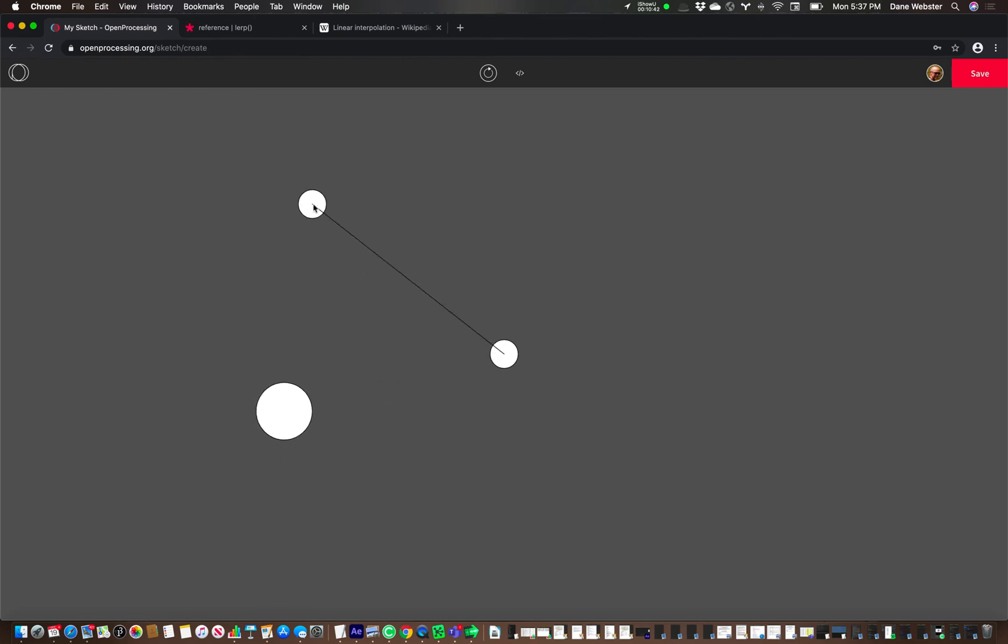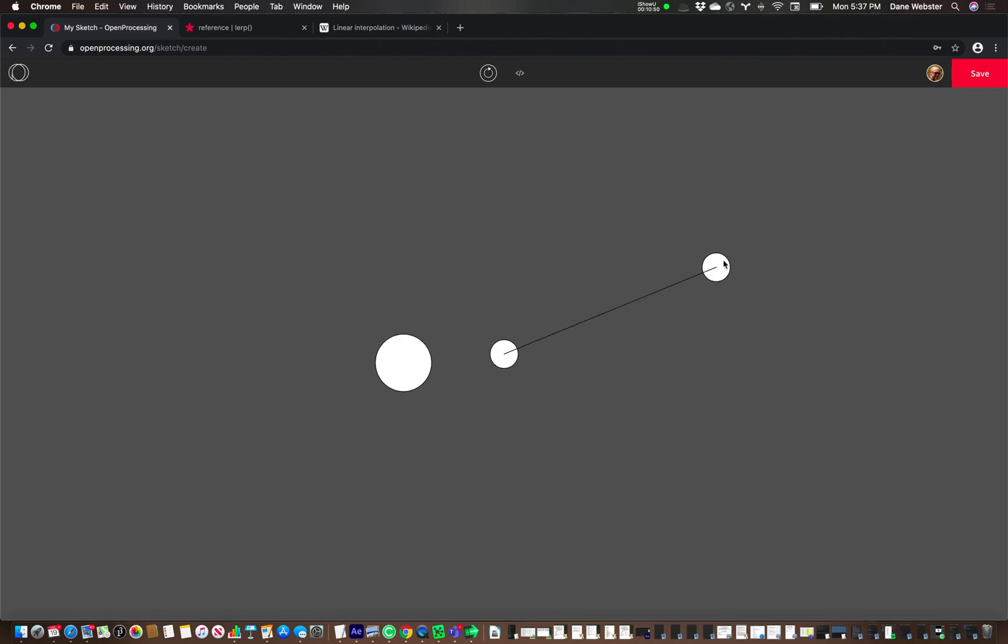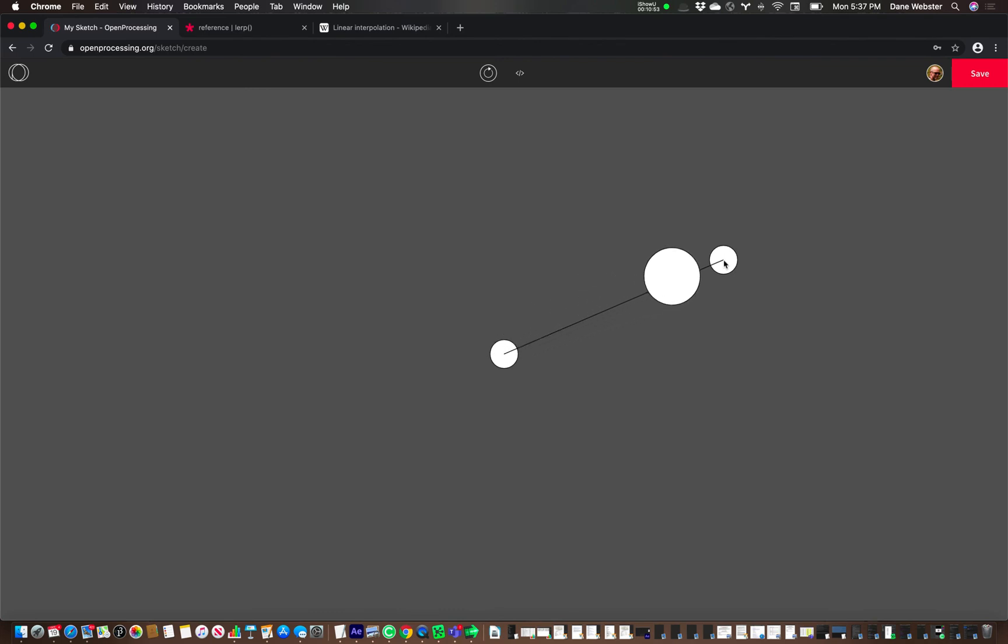So you can see it moves pretty slowly towards the end, just because when it gets really close to it, 0.01% is not a lot. But now we've created an interesting animation.